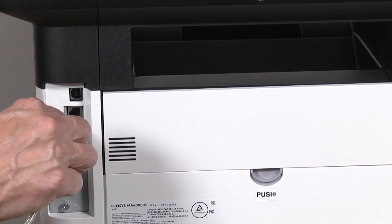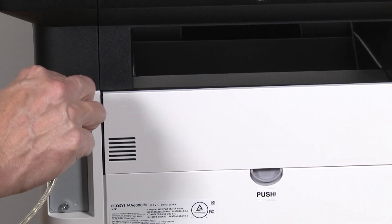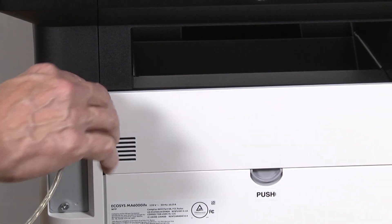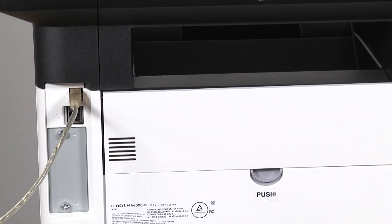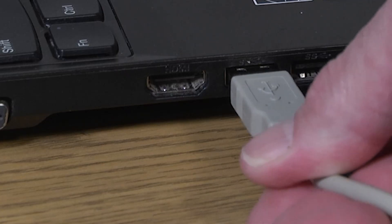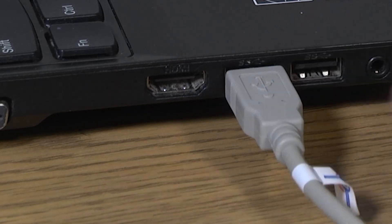Insert the USB cable into the USB port at the rear of the printer. Connect the other end of the cable to your computer.